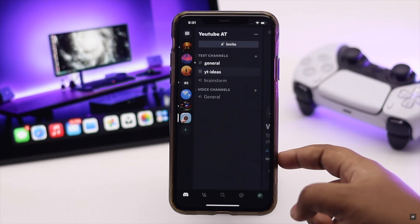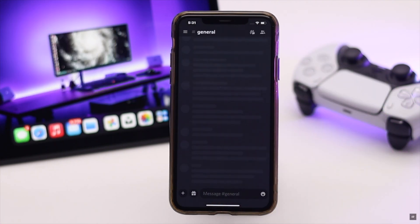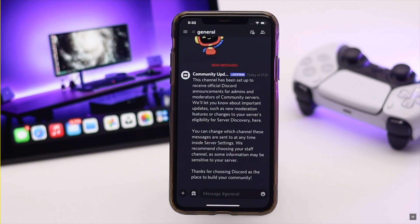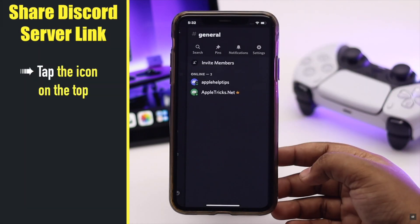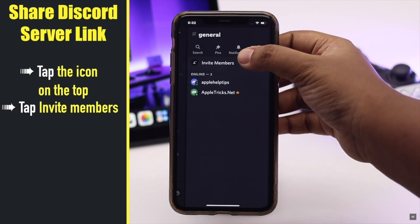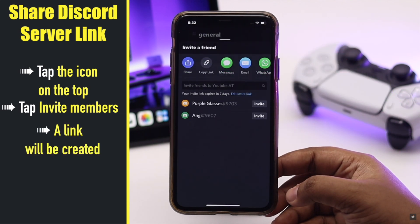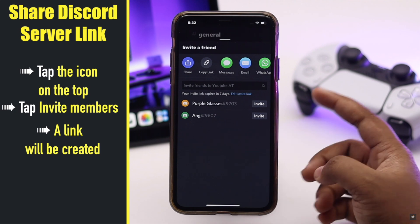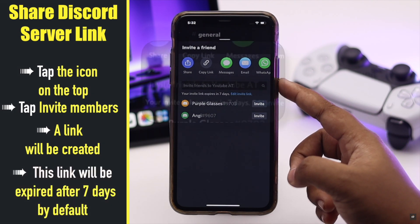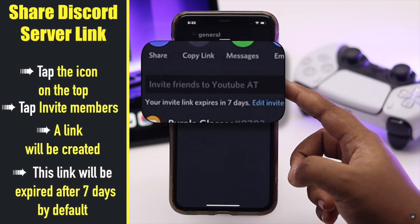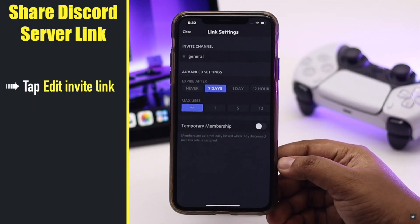After Discord restarts, your server will be public. To share your public Discord server's link with others so they can join, tap on the icon at the top, then tap 'Invite Members'. A link will be created — you can post it so others can join via the link. Note that this link will expire in seven days by default.